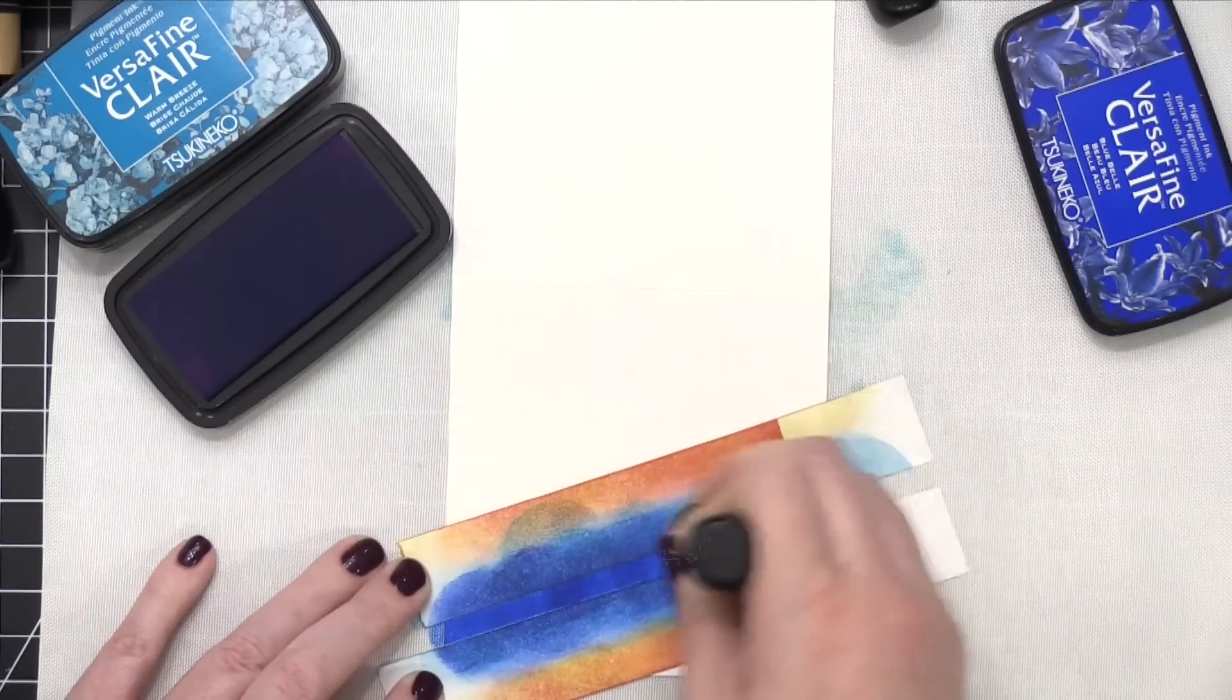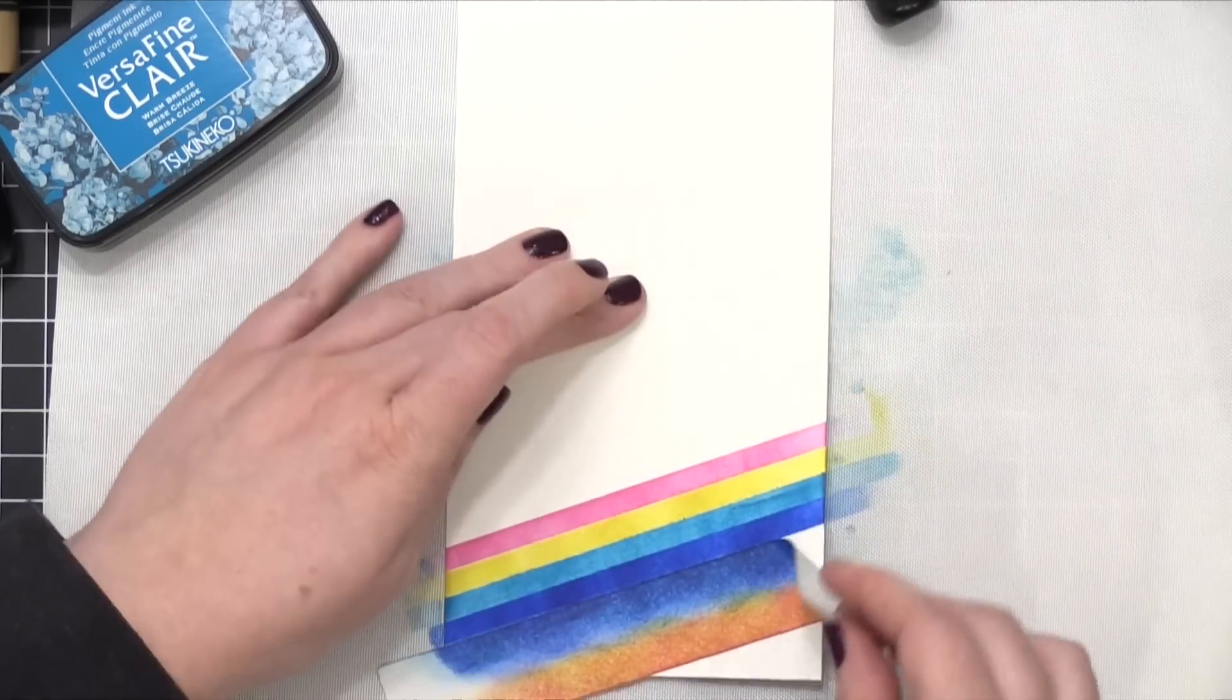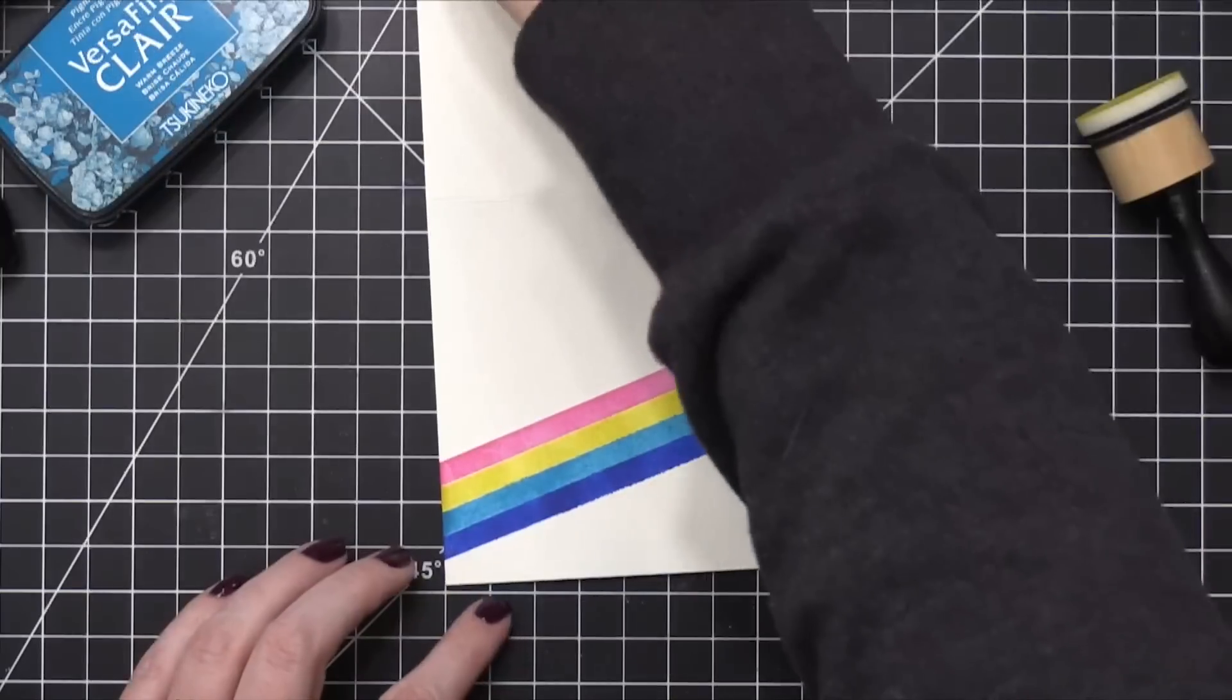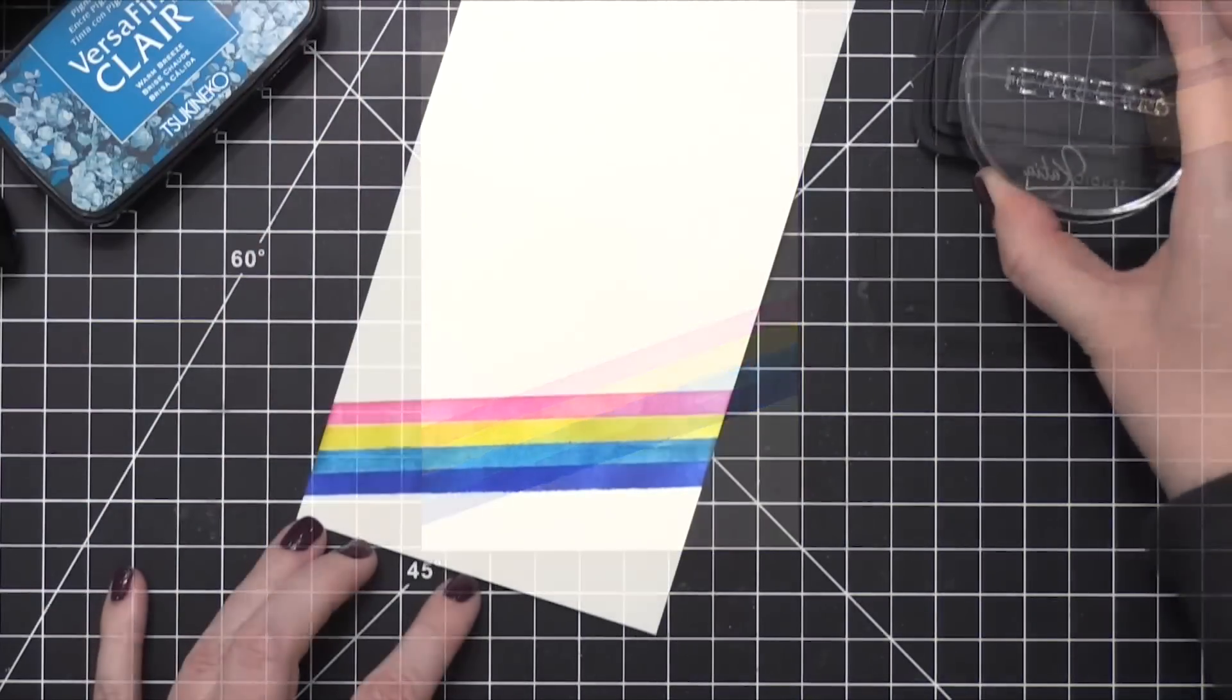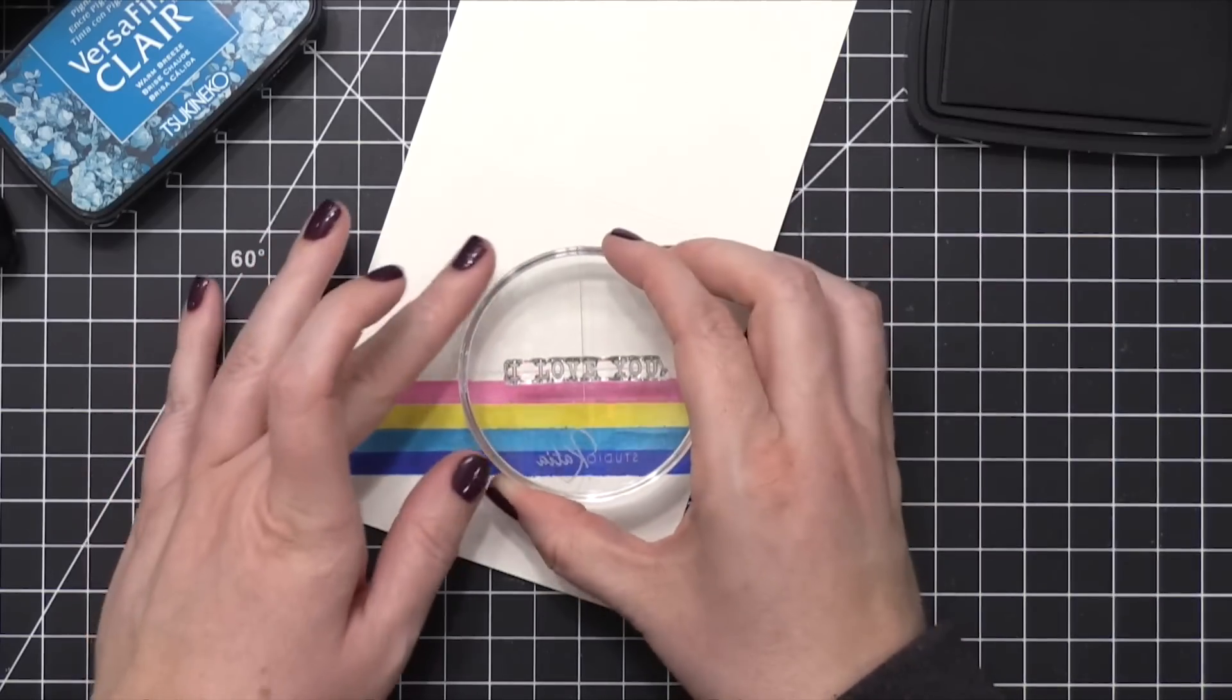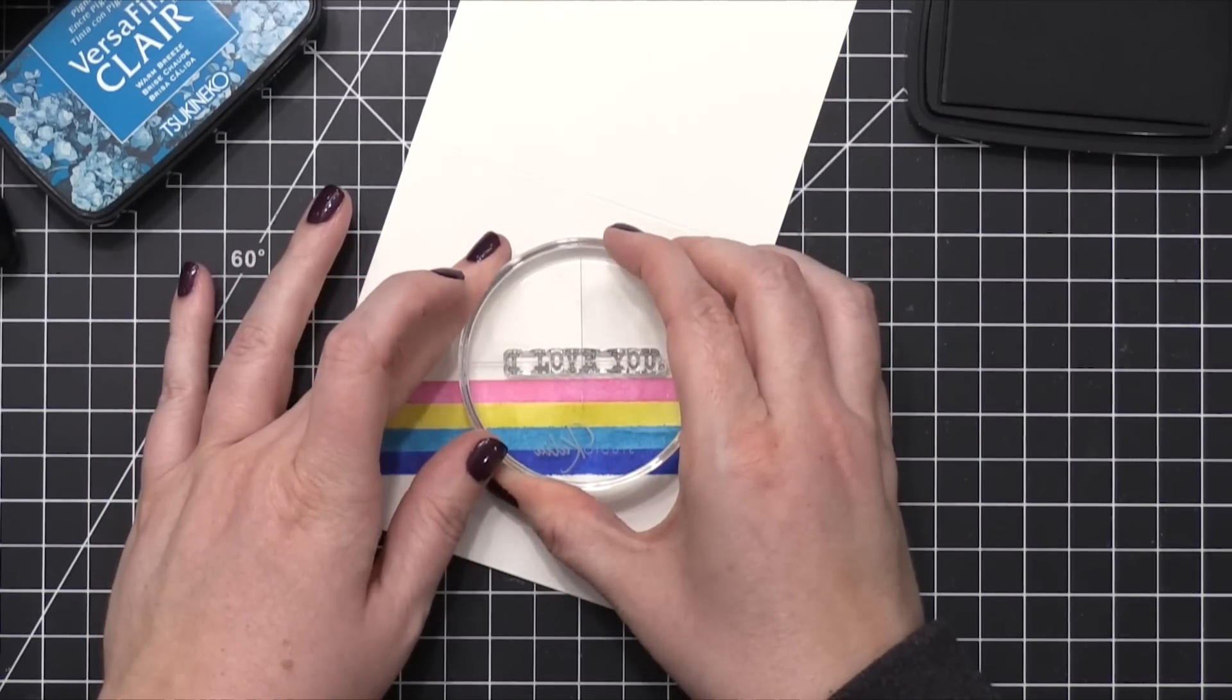So after I have all those colors on, I removed the Post-It tape, and I'm left with this sort of rainbow stripe. So now I'm gonna take the greeting, one of the greetings from the stamp set, another one that says I love you. I'm gonna use that same gray ink that I used before, and I'm gonna line it up along that diagonal line at the top, and I'll stamp down.